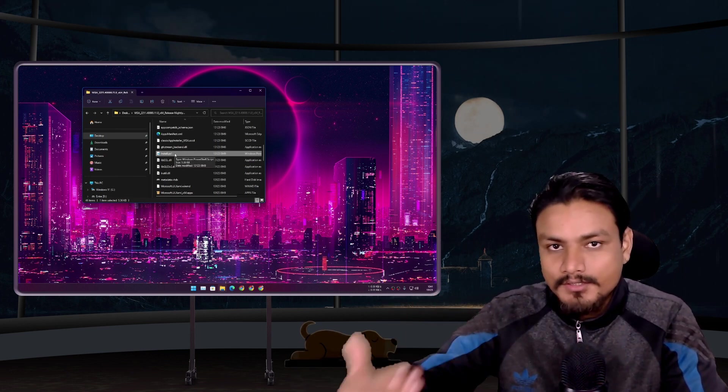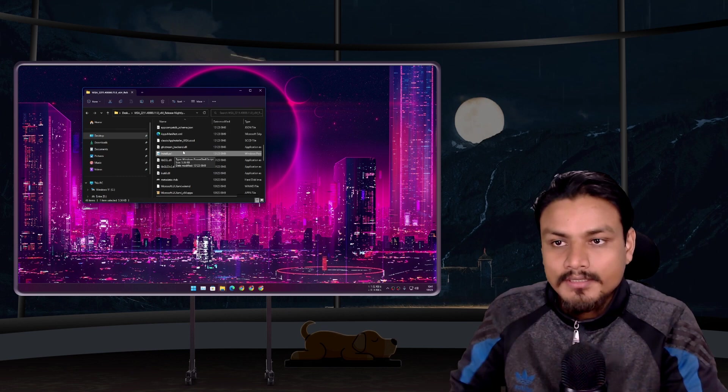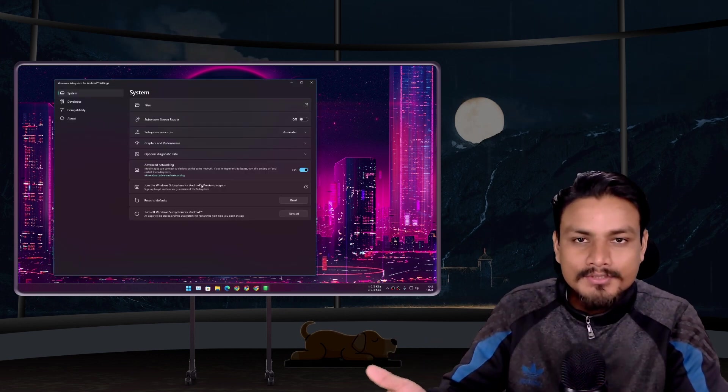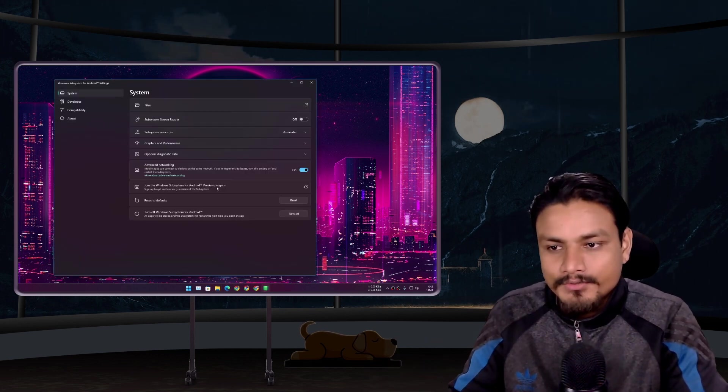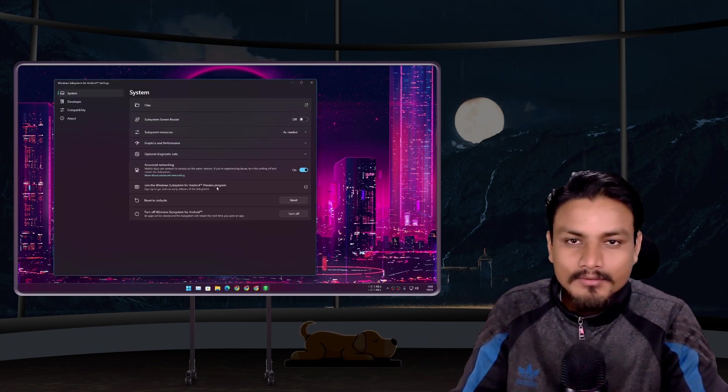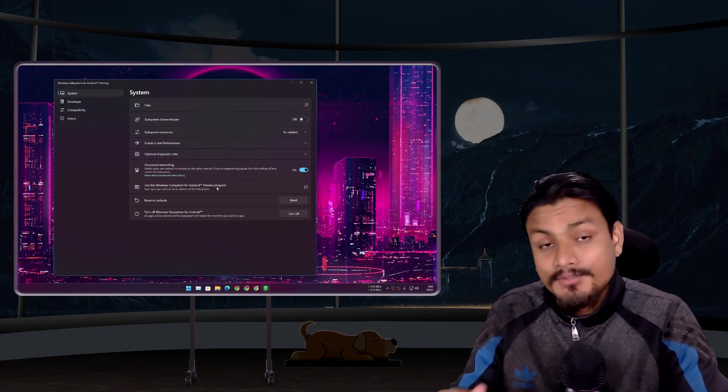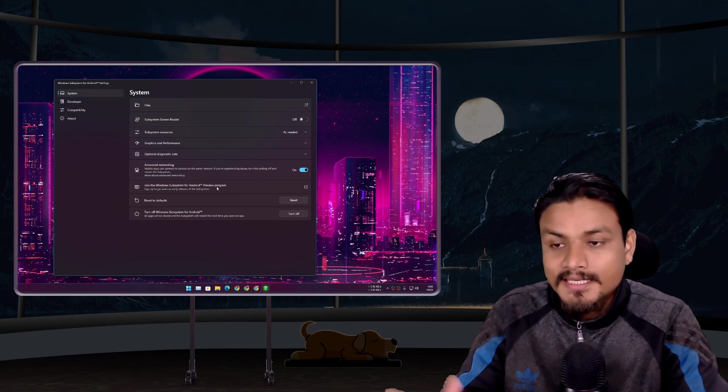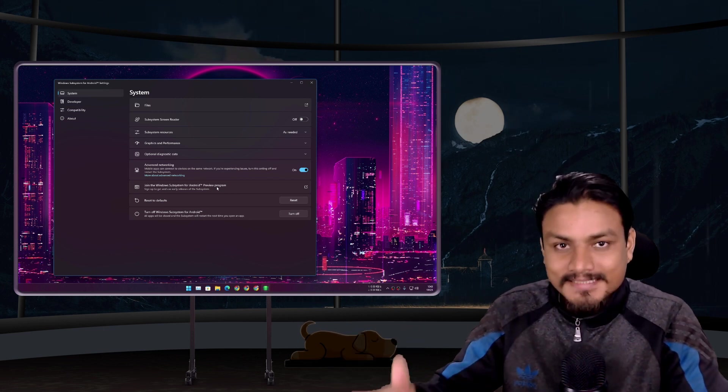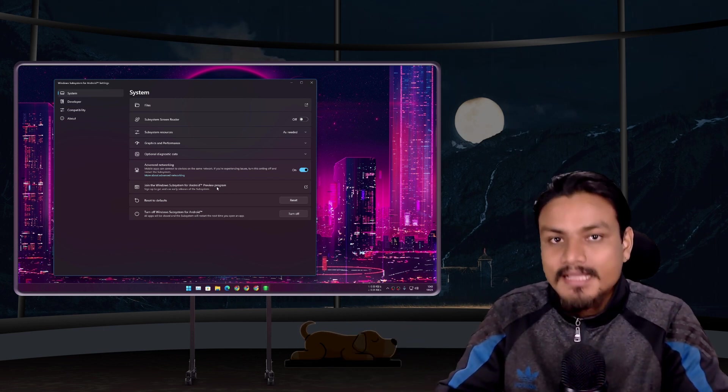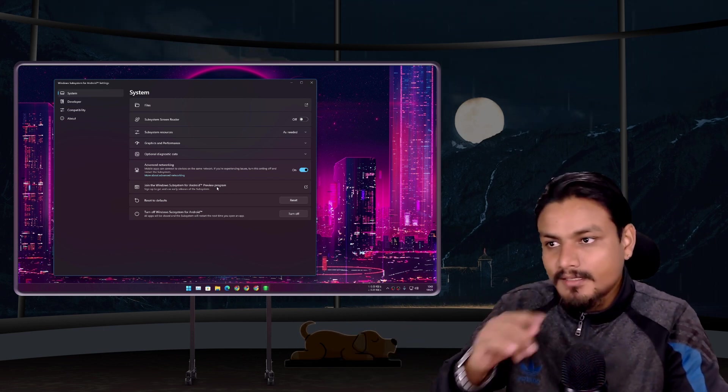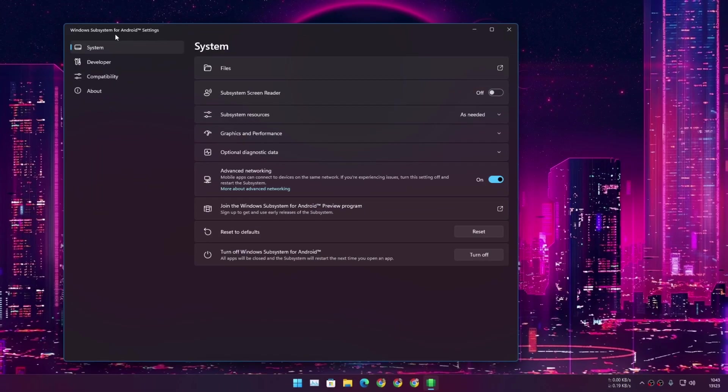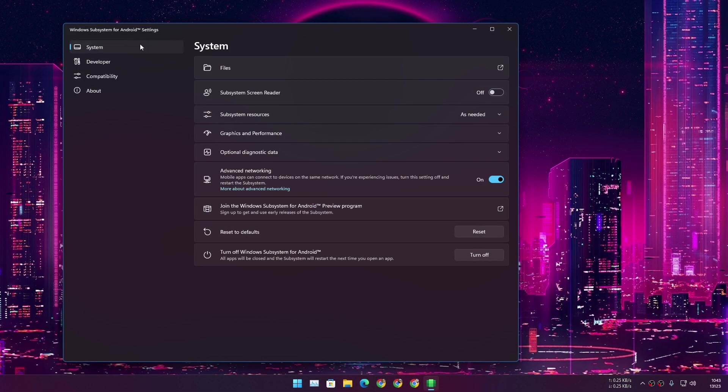So if there is an update for WSA, you can follow the same instructions and then run the install file, and it will just upgrade to the next version. Now, if you don't want to use Magisk on WSA or you don't care about the Google Play Store but you still want to get the latest WSA with Android 13 update, then open Windows Subsystem for Android settings.